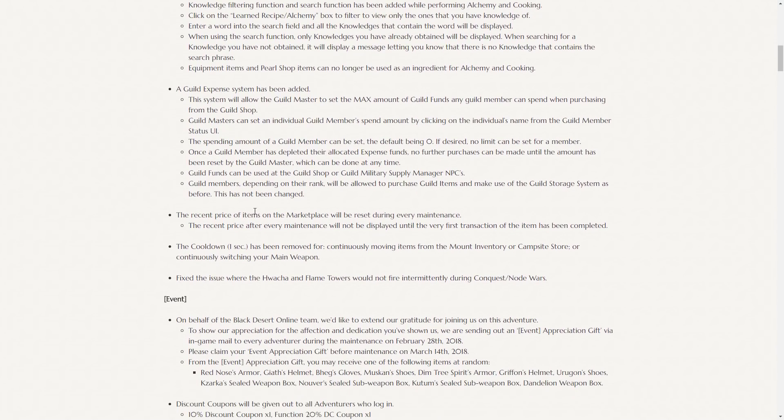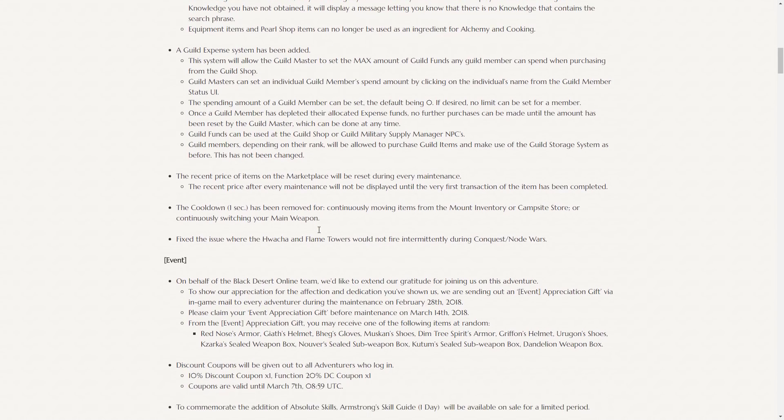The recent price of items on the marketplace will be reset during every maintenance. So if there was a pre-order that was won, for like $150 million for a base begs, and then the market reset because of the maintenance, you won't see that the $150 million was the most recent pre-order price. You'll only see the min and max prices.